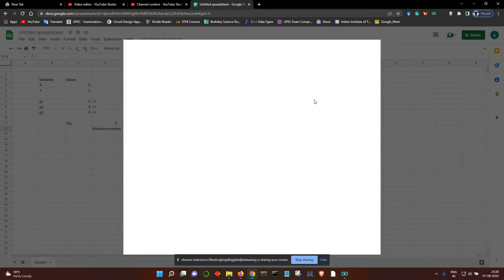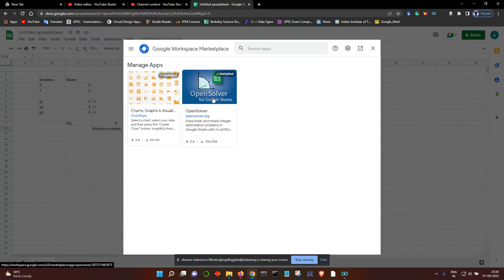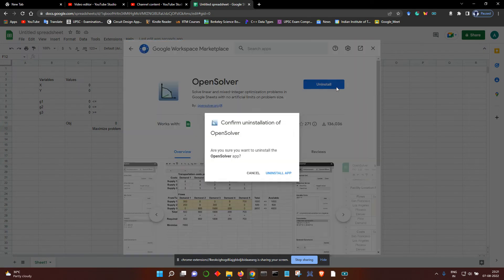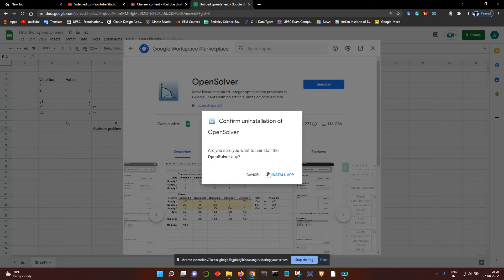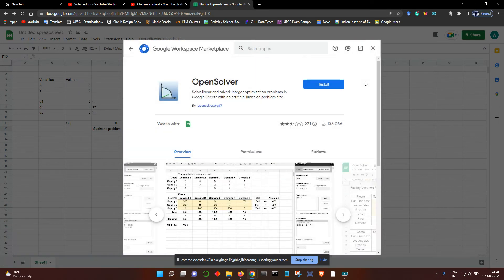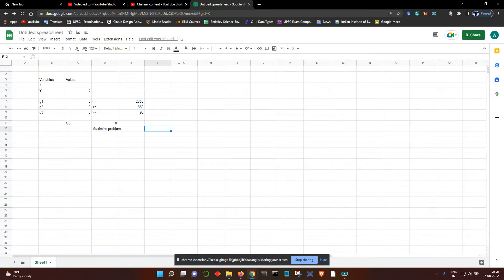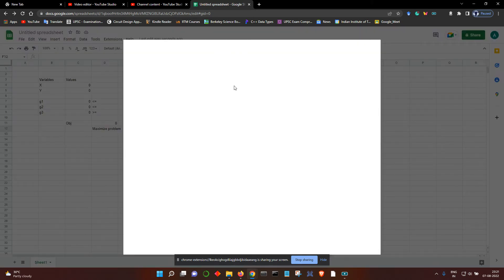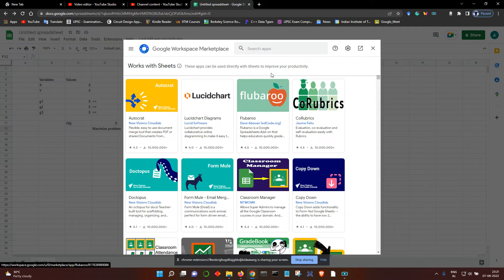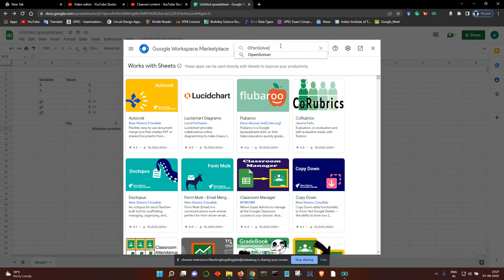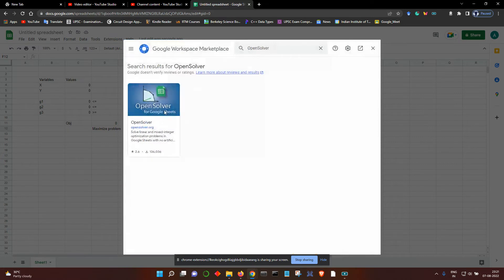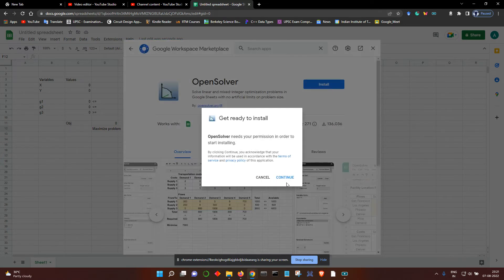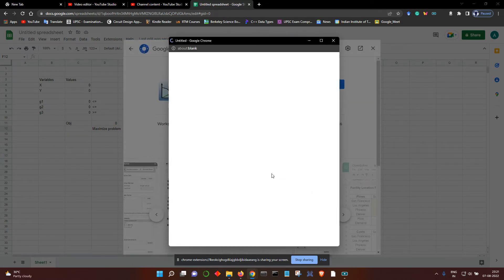Now since I already have the extension of the solver, let me just uninstall it and show you how to install it. Go to Extensions, Add-ons, and then Get Add-ons. Search here for Open Solver, click on it, and install.